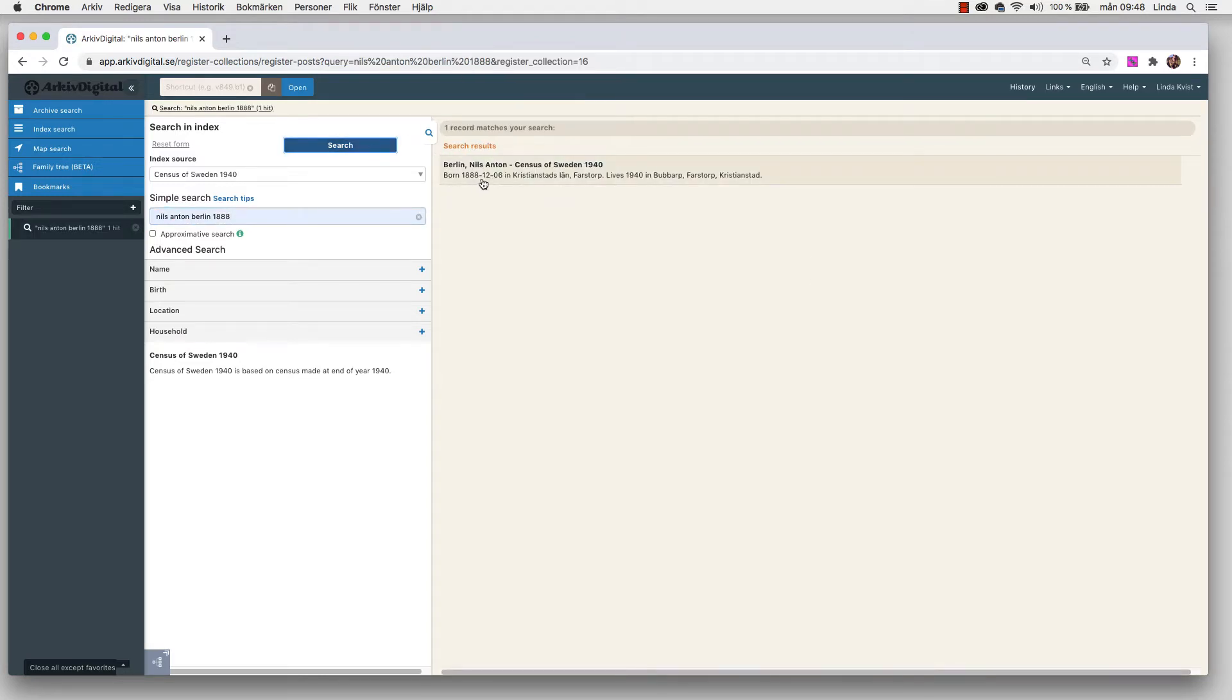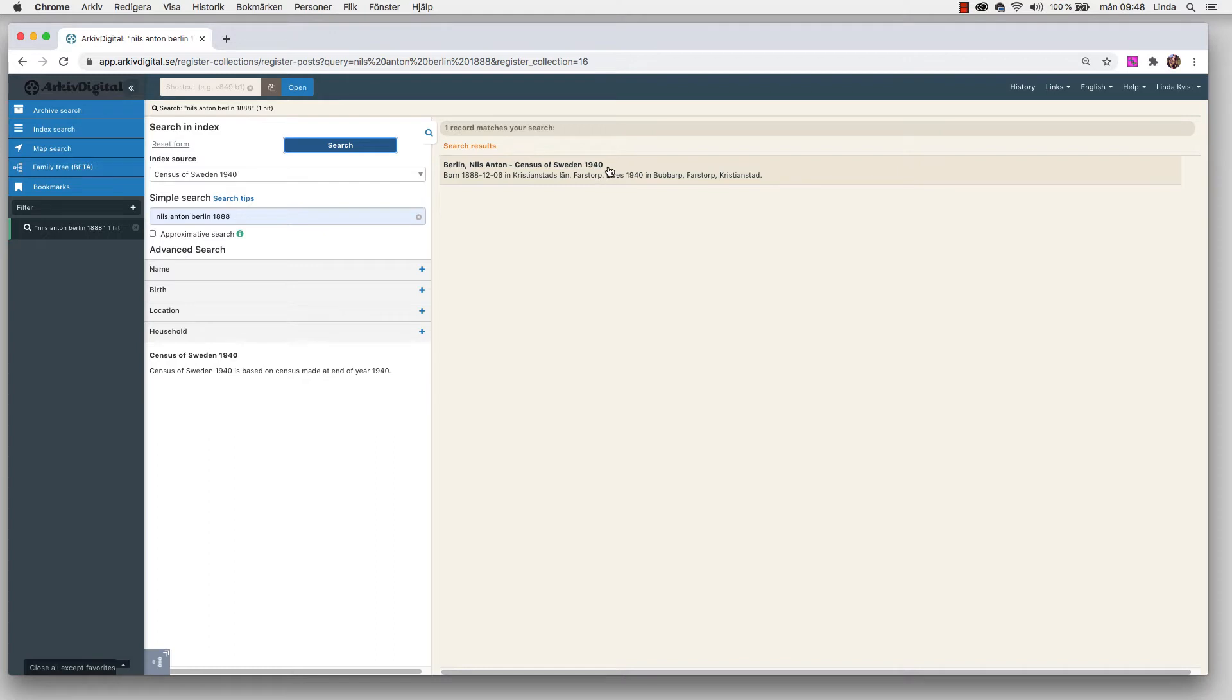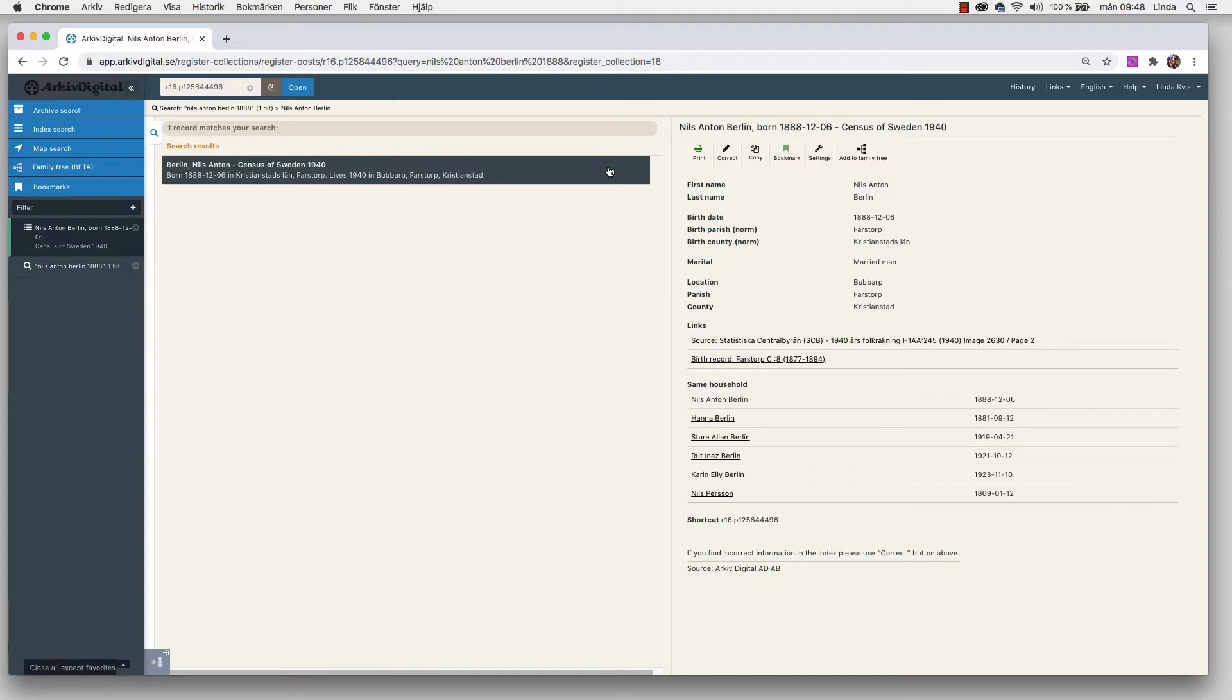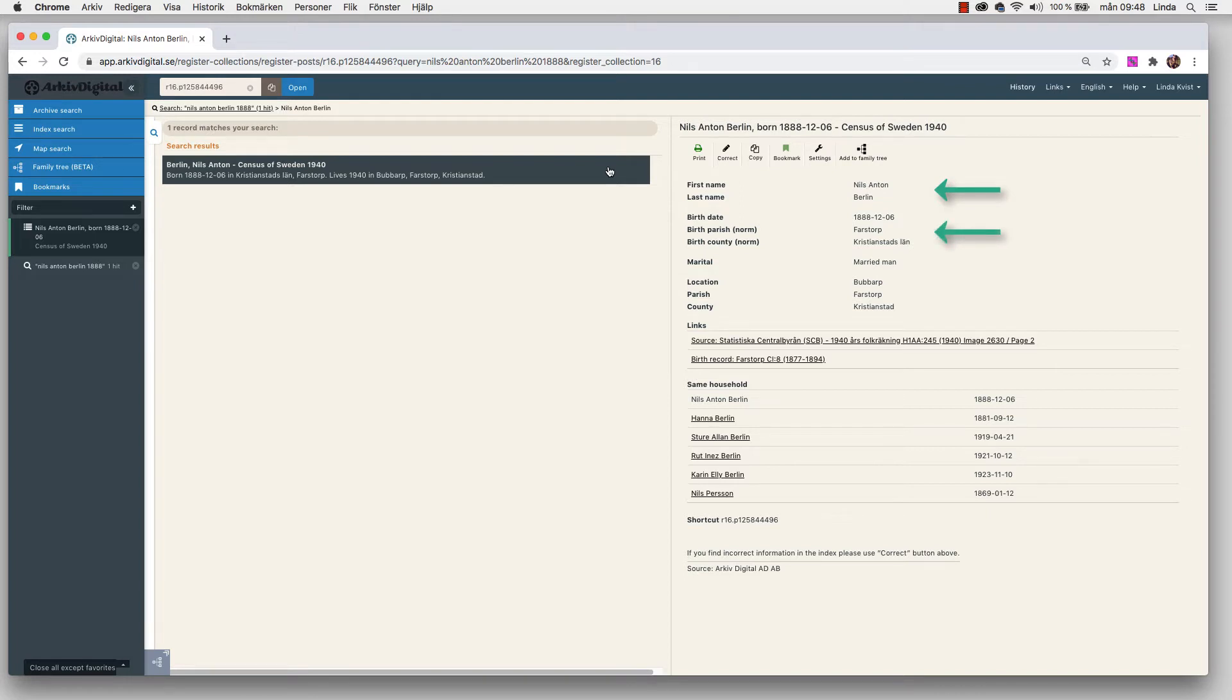It says Nils Anton Berlin born December 6 in 1888 in Kristianstad, and that he lives 1940 in Bubarp. I'll just press this one and we'll get the transcribed information. Here we see his first name, his last name, his birth date, his birth parish and the birth county. We can see that he was a married man and we can see that he now 1940 lives in Bubarp.